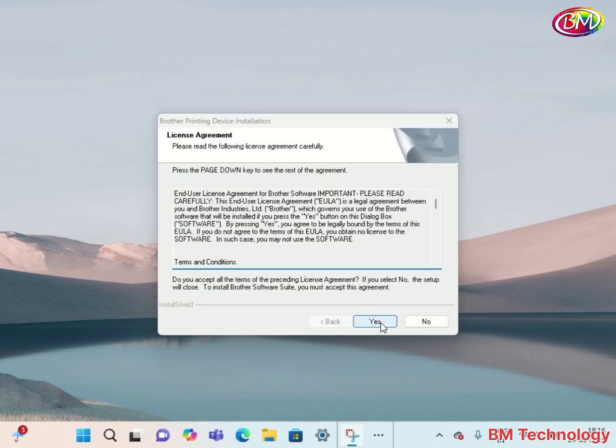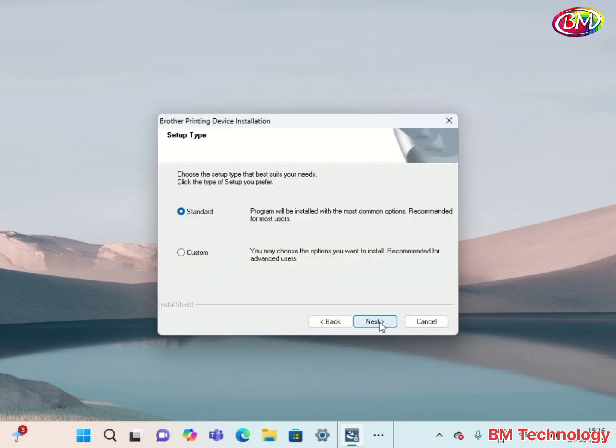Now click on Yes. Select your standard only. Click on Next.